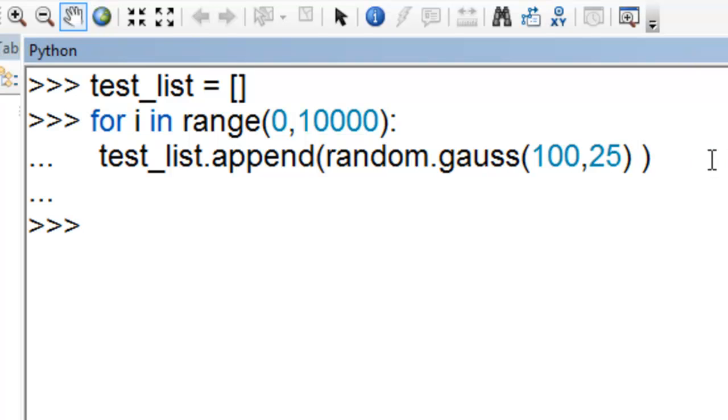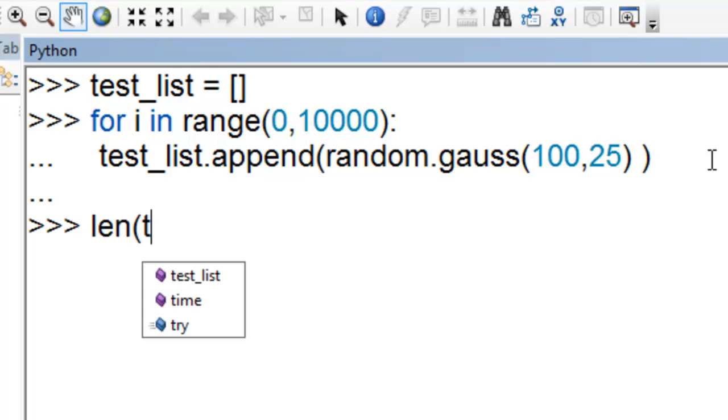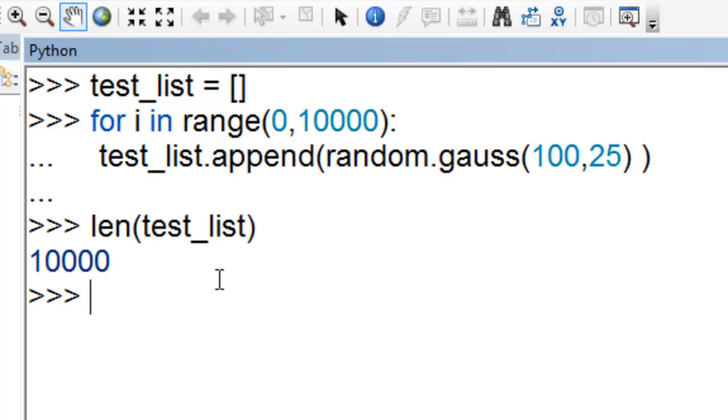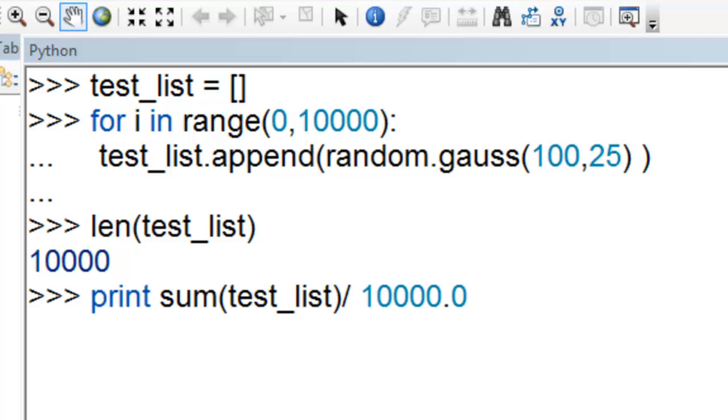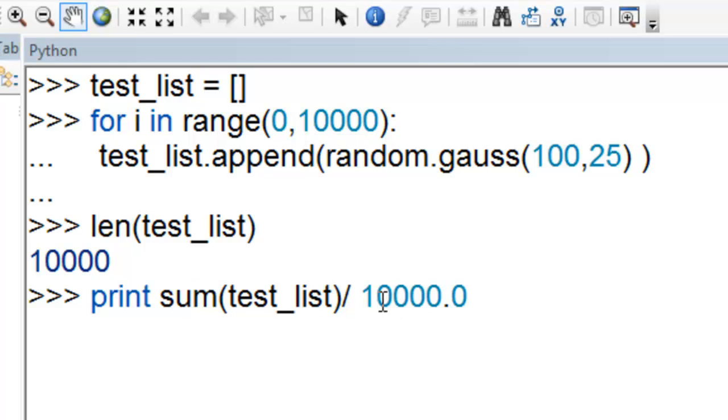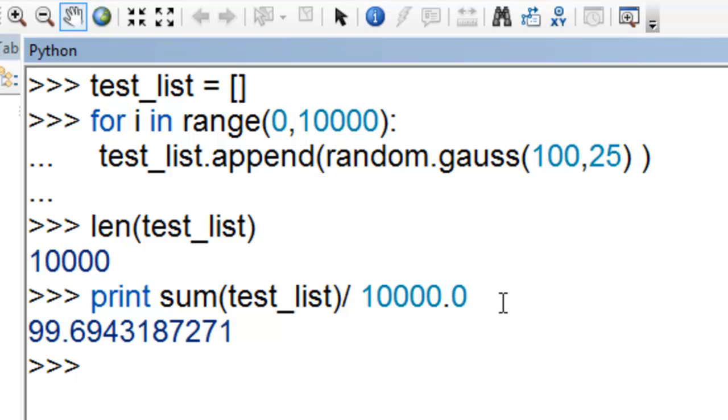Now what's in our list? If we say what's the length of our list, we've got 10,000 items in that list. What's the mean of those 10,000 values in our list? We could use the sum function. Take those 10,000 values, sum them, and then divide by 10,000. The mean is very close to what we requested, which was 100. The mean is 99.69.